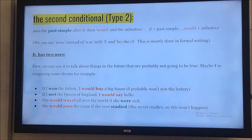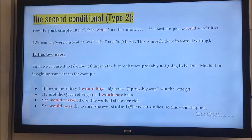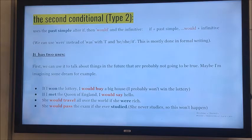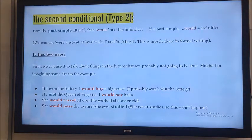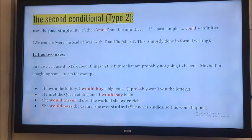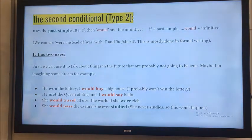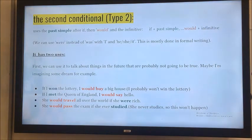We said that the second conditional has two uses. The first usage is when we're talking about things that are probably not going to be true in the future — it's kind of a dream or imaginary. For example: 'If I won the lottery, I would buy a big house.' Probably I will not win the lottery. 'If I met the Queen of England, I would say hello.' Probably I will not meet her. 'She would travel all over the world if she were rich.' But she's not rich, that's why she cannot travel.